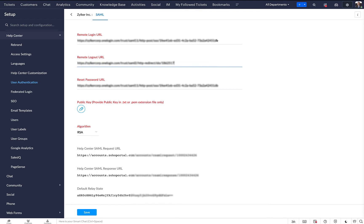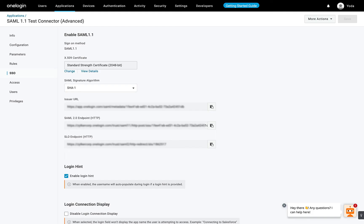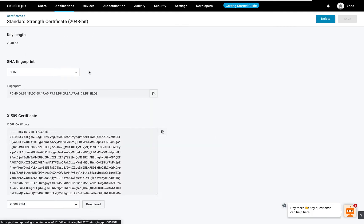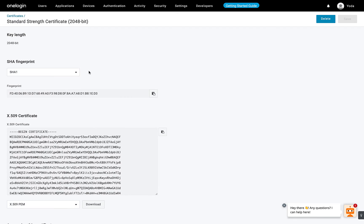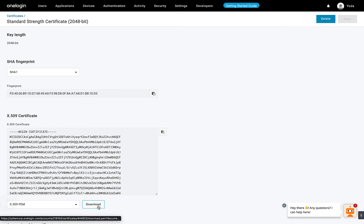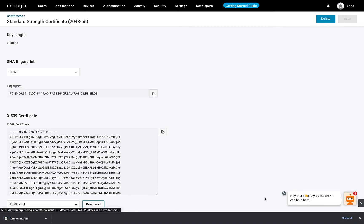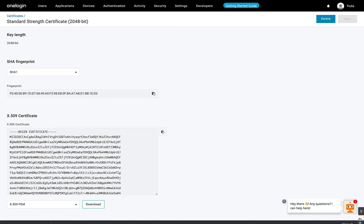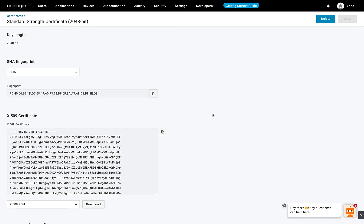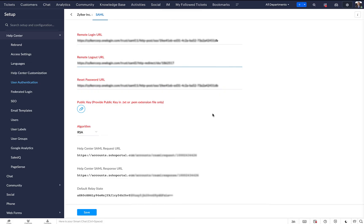Come back to OneLogin. In the X.509 Certificate field, click View Details. This will take you to the certificate details page. Download the certificate and save it as a text file. Upload this file in the Public Key field of Zoho Desk.